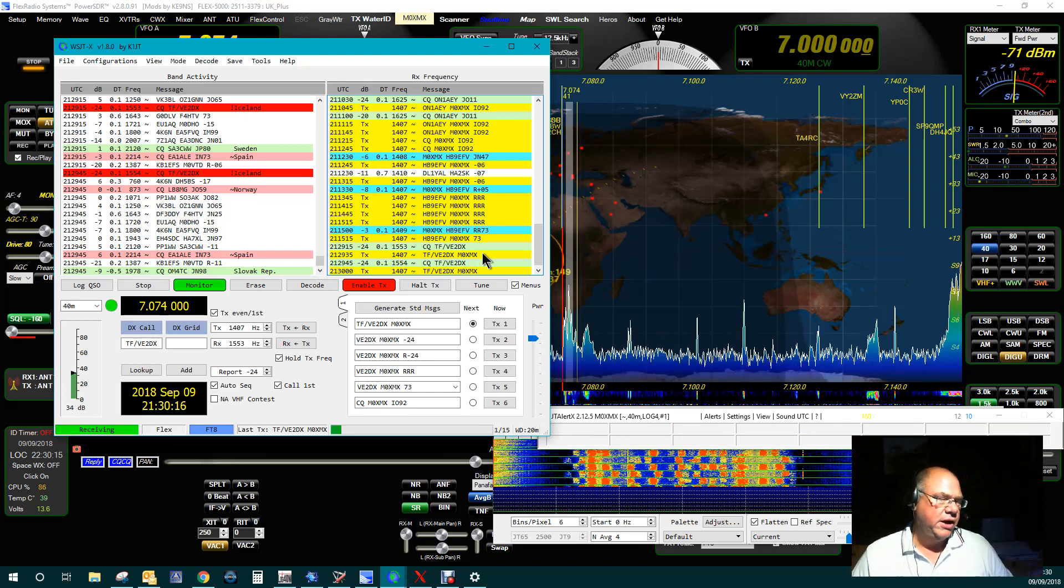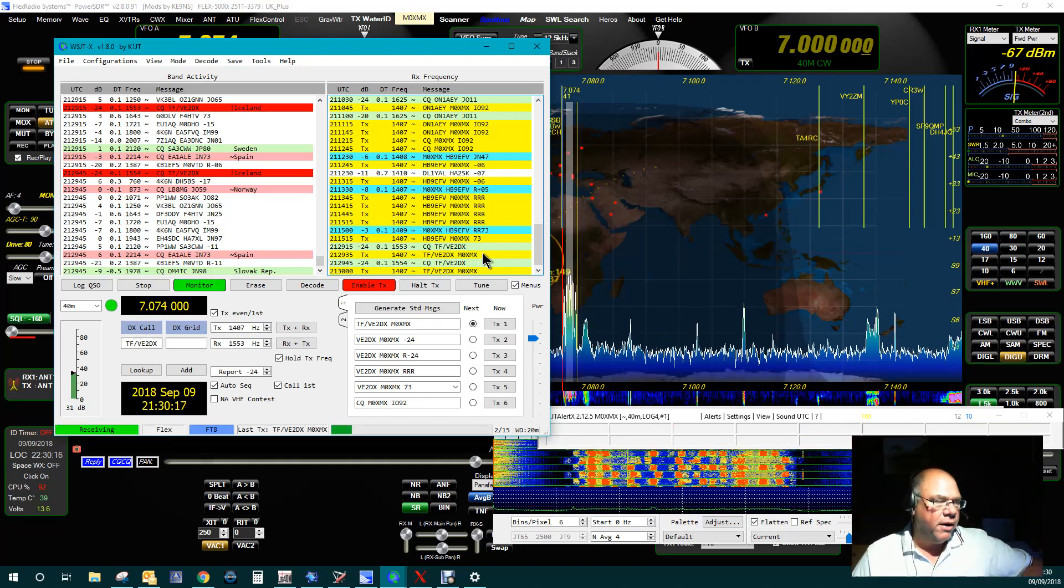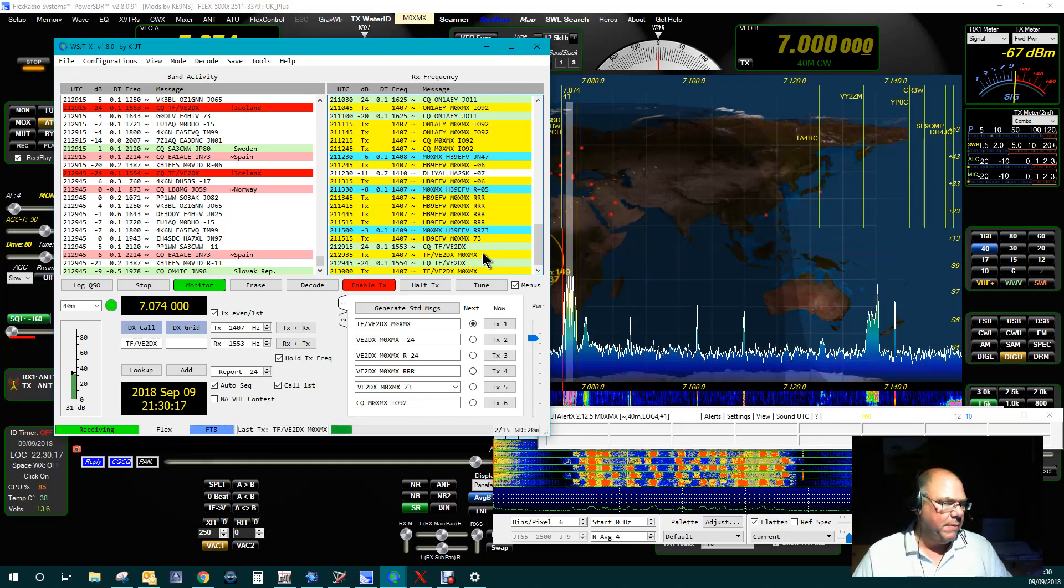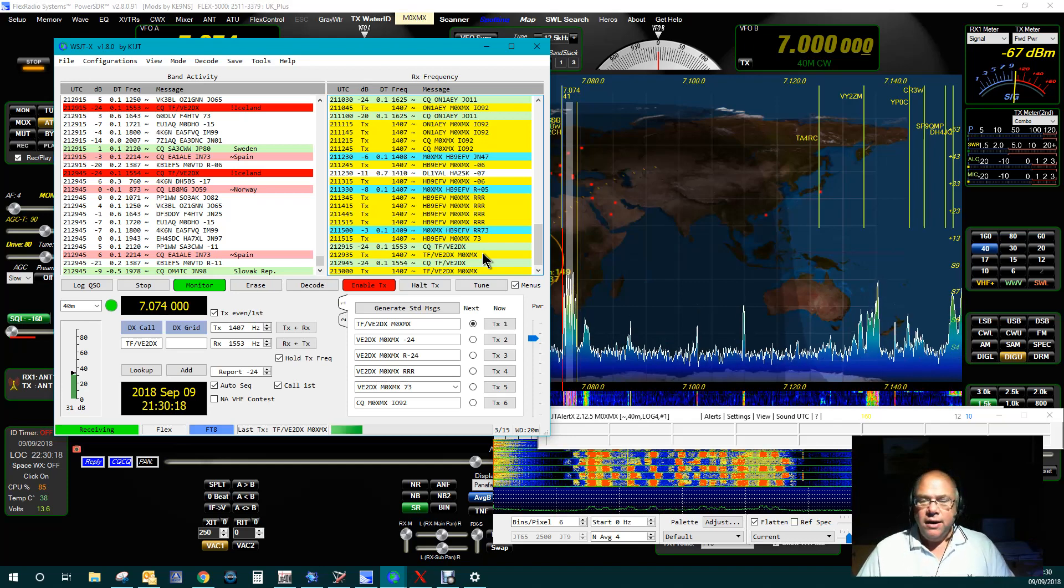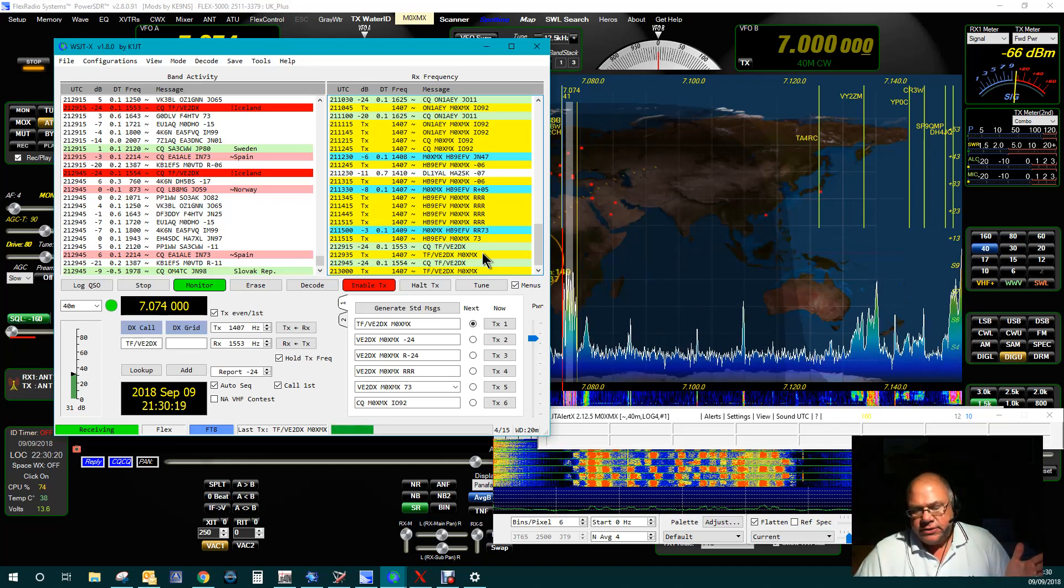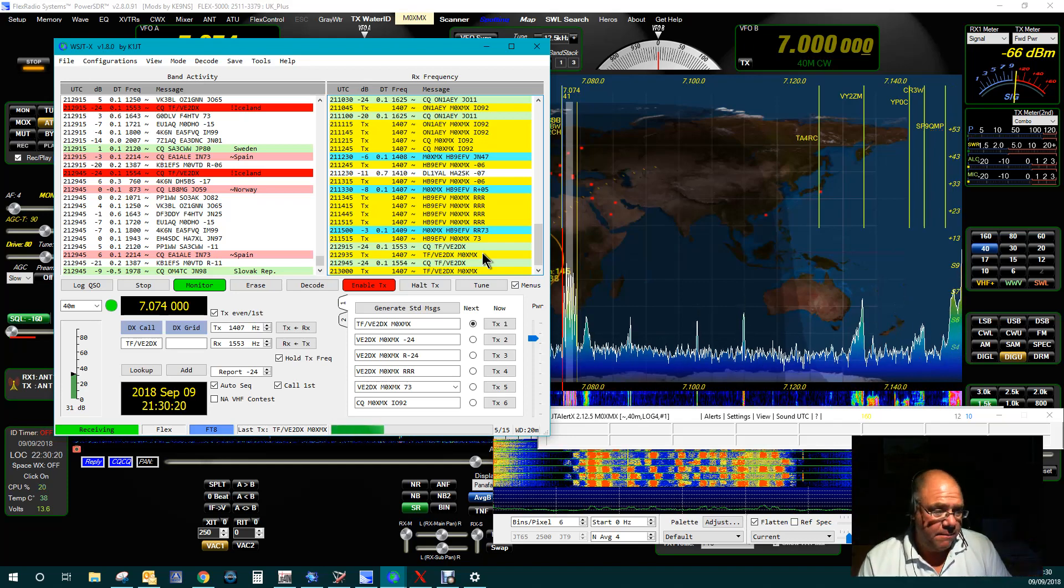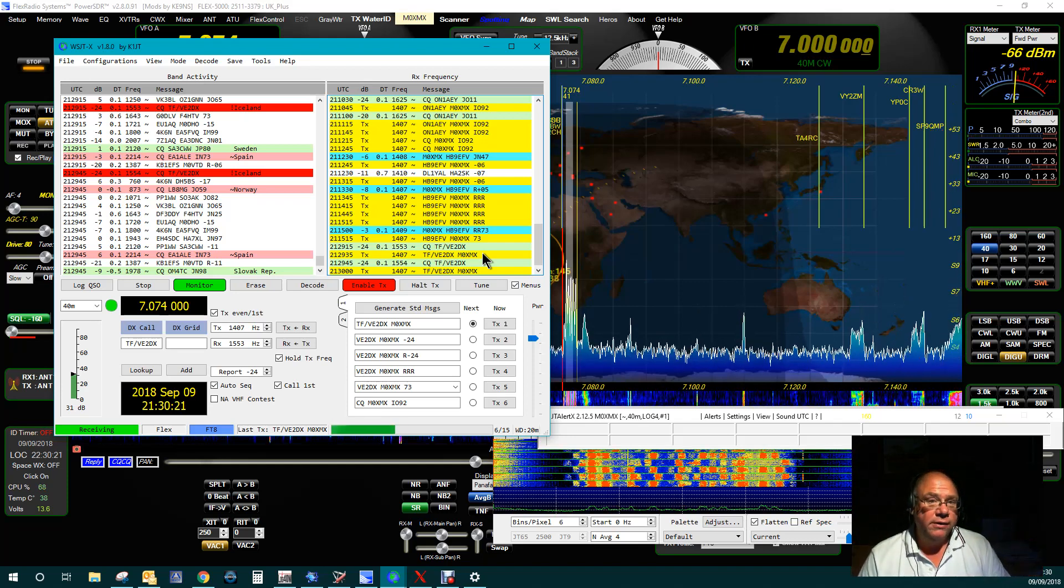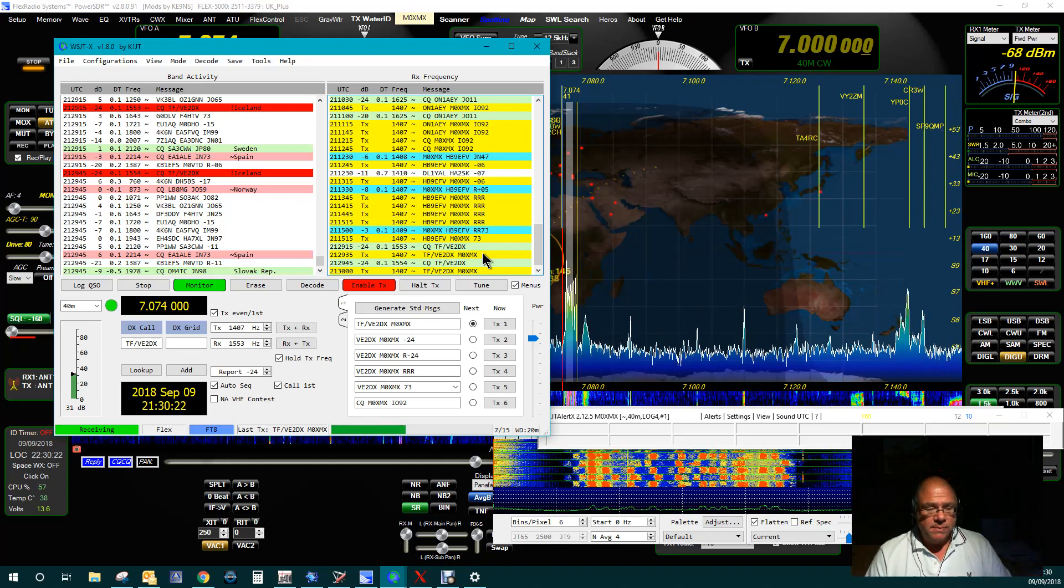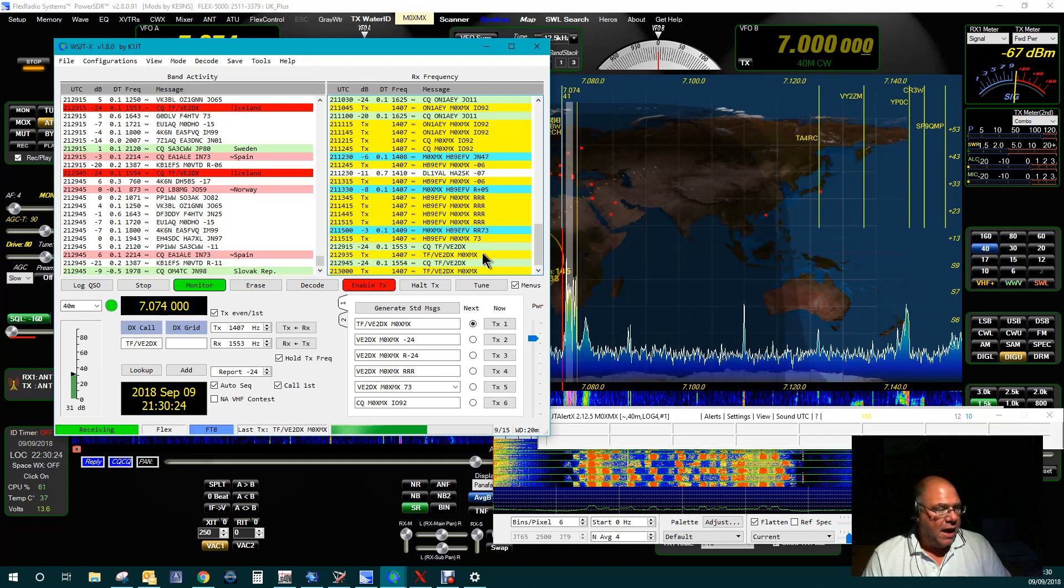And then he's called CQ again, and I've gone back and replied. Okay, now there's no science here. It might not work. Okay, it just might not work.